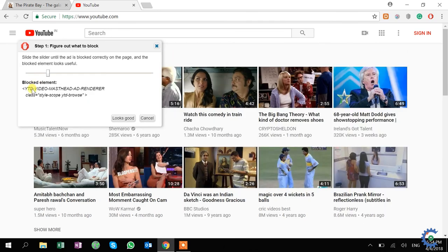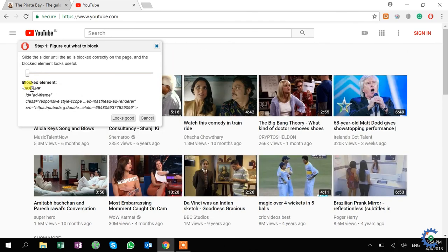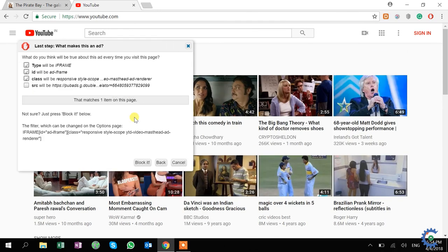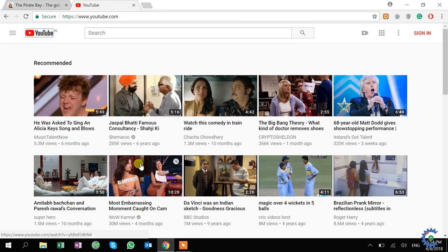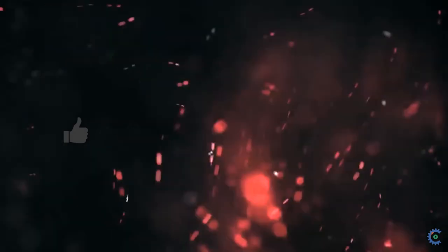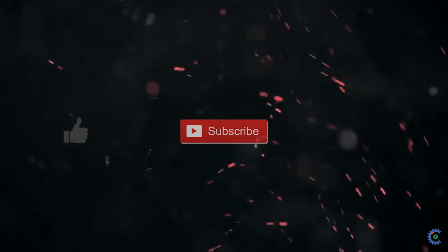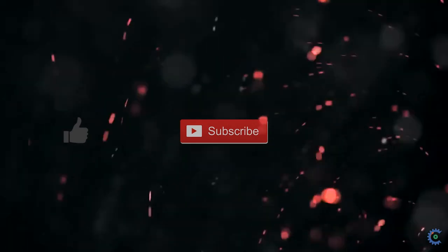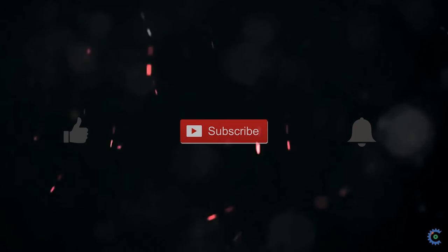Let's go block it. Alright, likewise if you go here, it will block the ad.